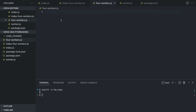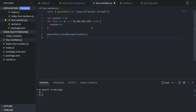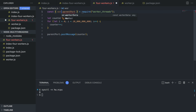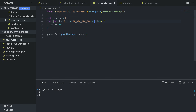Inside four-workers.js, the code is mostly the same but now we receive parameters from the main thread using workerData — a variable specific to worker threads. We divide our 20 million iterations by workerData.threadCount, so with 4 threads we only iterate 5 million times each, then send those results back to the main thread.